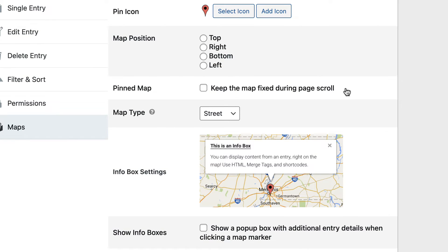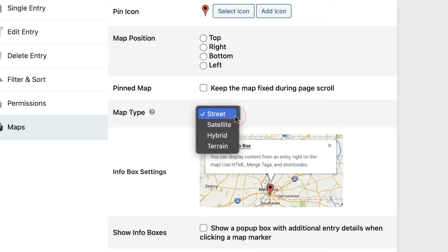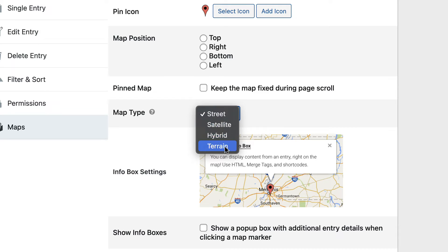Next is the Map Position. If you want to put the map at the top of your view, to the right, at the bottom of your view, or on the left. And then the Pinned Map. By enabling this, you can keep your map fixed during scroll. The Map Type allows you to choose here between a Street View, a Satellite View, a Hybrid View, or a Terrain View.